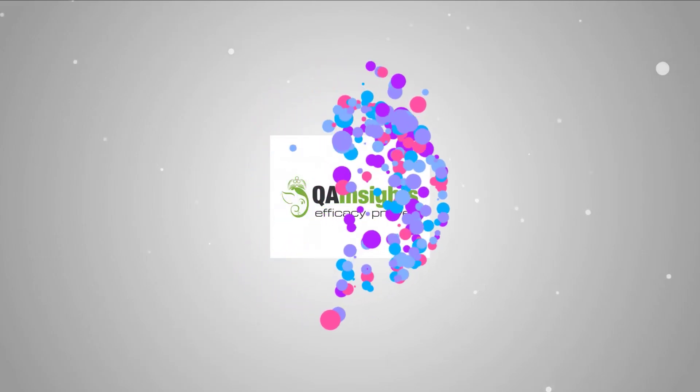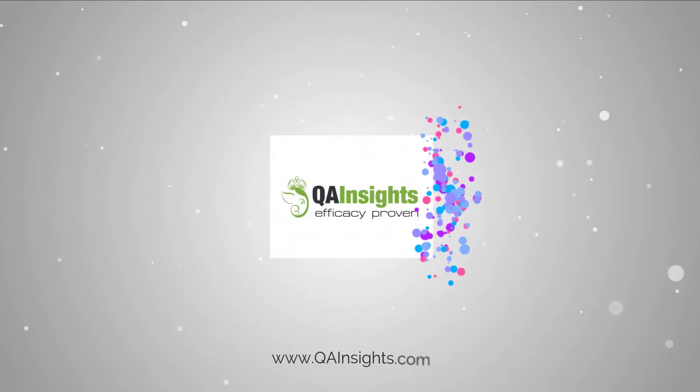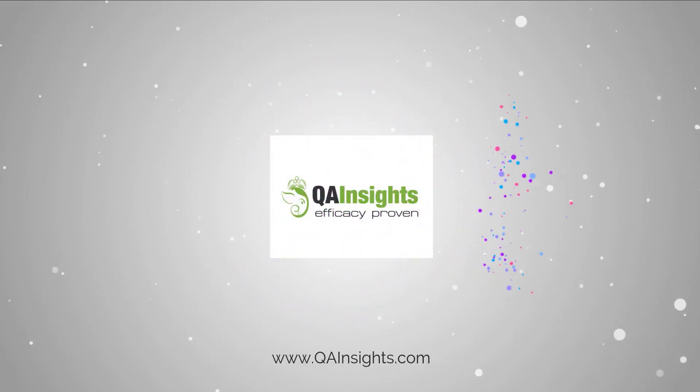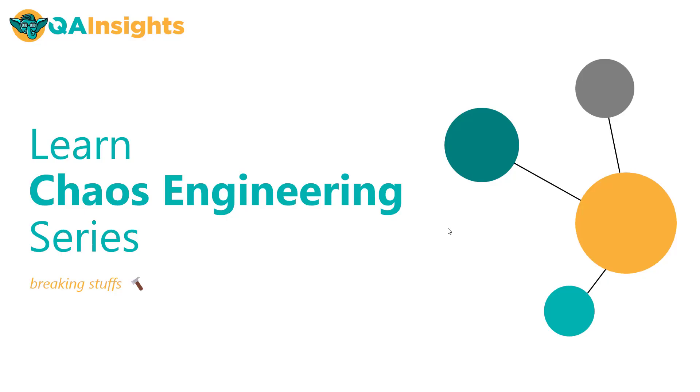If you like my dad's videos, please subscribe to QA Insights channel.